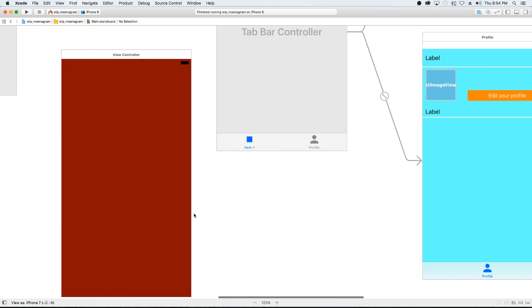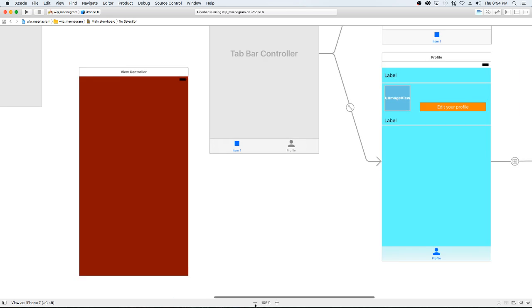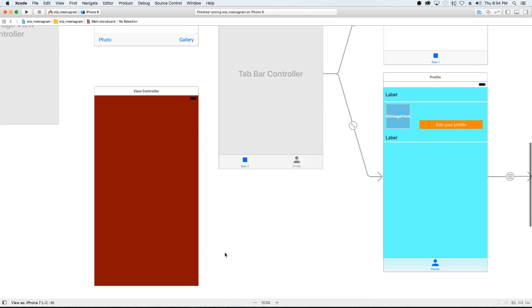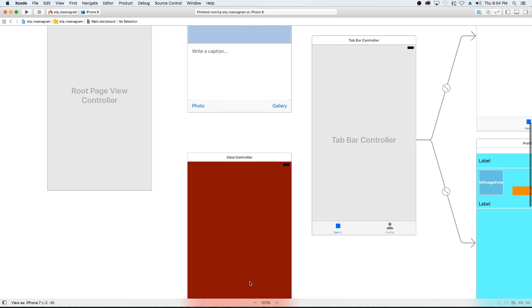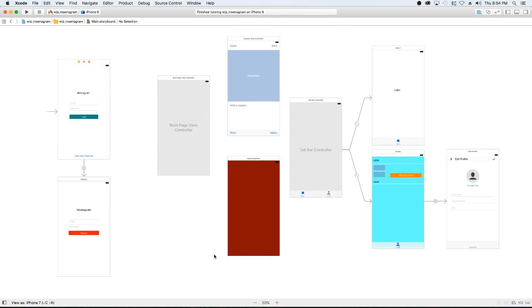I just wanted to go over the way we have it set up now just as a refresher, so I'm just going to zoom out here a little bit.